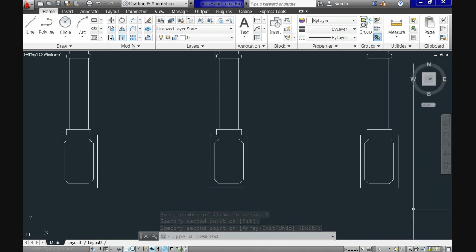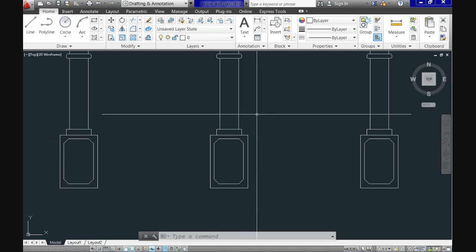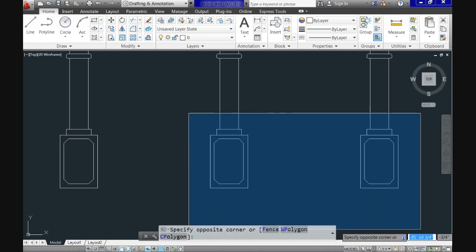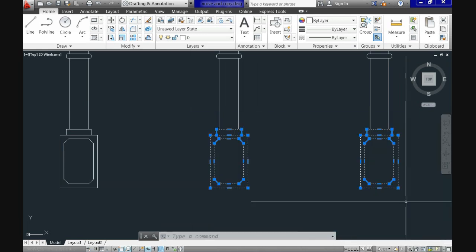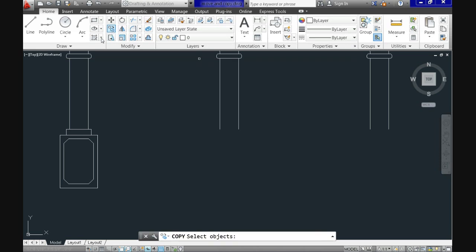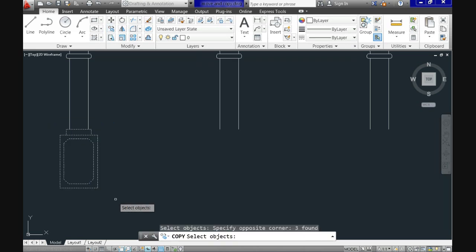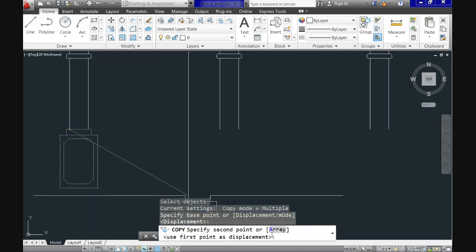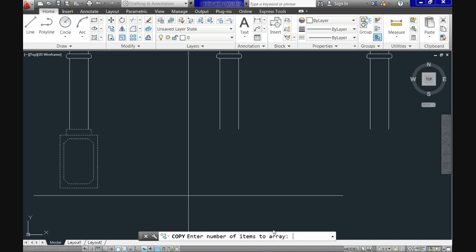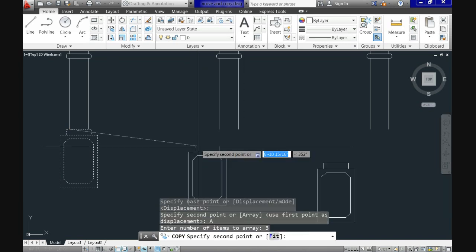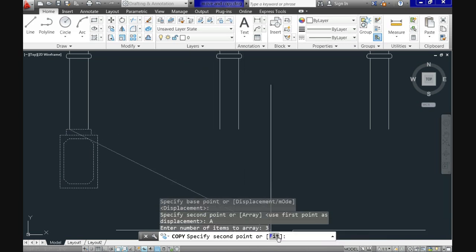A similar result is achieved with the fit option. Let's go back to the command and repeat it. Select copy again. Use the base point. Now go for the letter A for array. Three for the amount of items. And now letter F for fit.